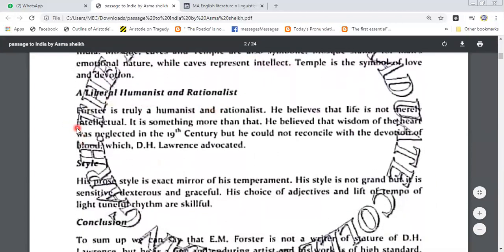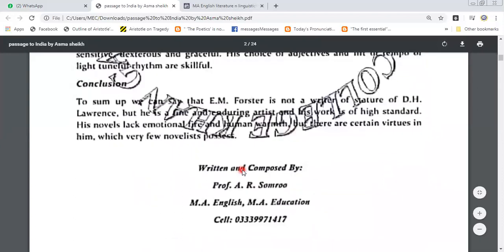A liberal humanist and rationalist. Forster is truly a humanist and rationalist. He believes that life is not merely intellectual — it is something more than that. He believes that wisdom of the heart was neglected in the 19th century, but he could not reconcile with the devotion of blood which D.H. Lawrence advocated. His prose style is an exact mirror of his temperament. His style is not grand, but it is sensitive, dexterous and graceful. His choice of adjectives and lift of tempo, of light, tuneful rhythms are skillful.